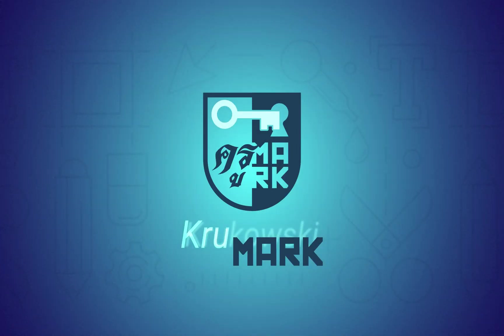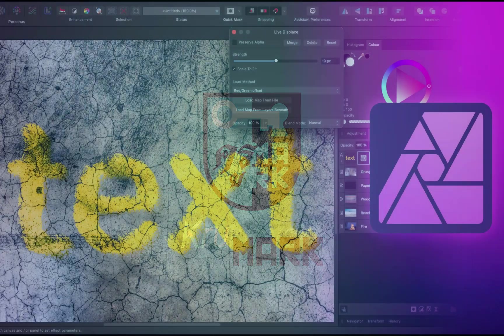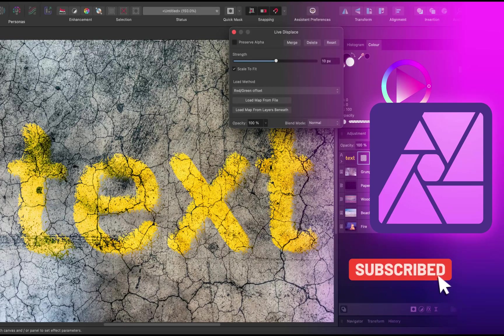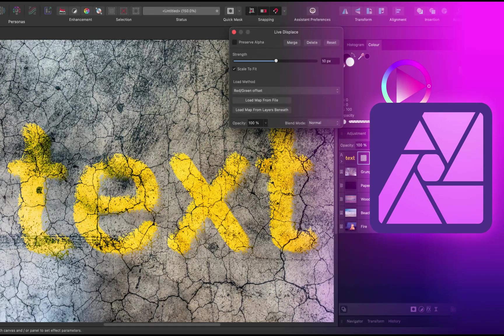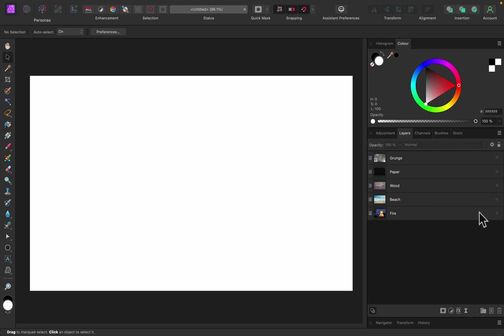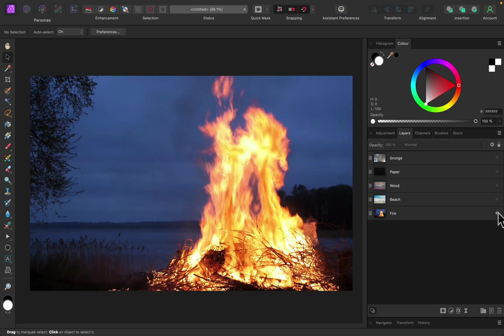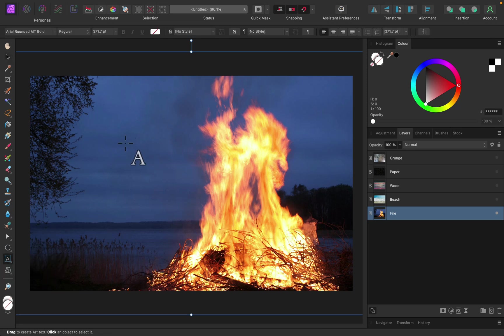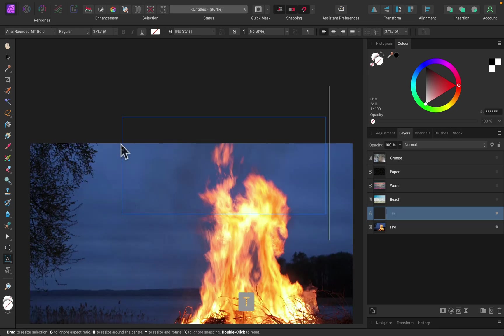Today we're going to test out the brand new Displace live filter added to Affinity Photo in version 2. There was a displace filter in version 1 but they totally redesigned it. Being a live filter means it's a non-destructive way of applying displacement distortions on certain layers. In this example I'm going to use a text layer, so let's grab the text tool and type some text.